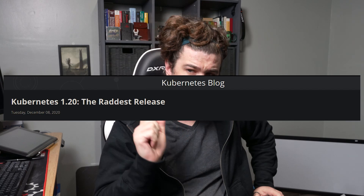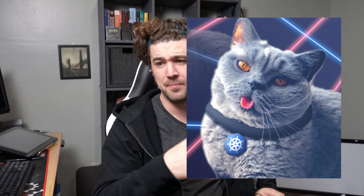Kubernetes 1.20 is what some are calling the raddest release yet. We got a lot of little things that add up to a lot of big awesomeness. English is a difficult, imprecise cacophony of a language, but sadly it's the only one I speak. So let's get moving into this.